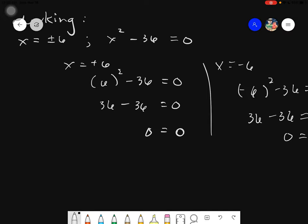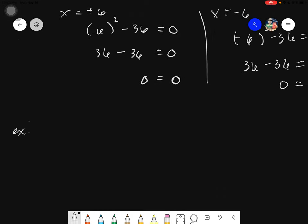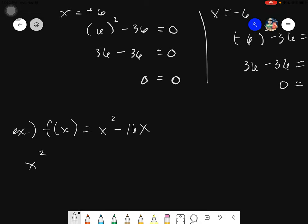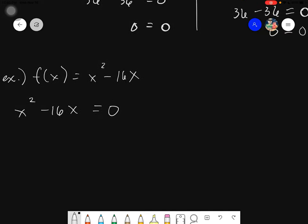Let's have another example. Say we have f of x equals to x squared minus 16x. Again, what we will do is solve this using the factoring method. We take the function x squared minus 16x and equate it to zero. This one cannot be factored using DTS or GFQT or things like that — it can be factored using basic factoring called CMF. It would go like this: x times x minus 16 equals to zero.